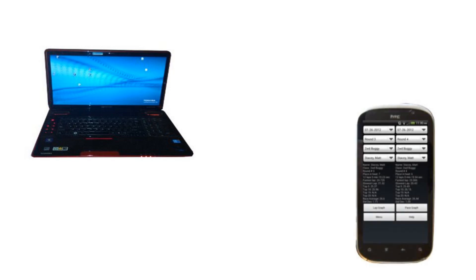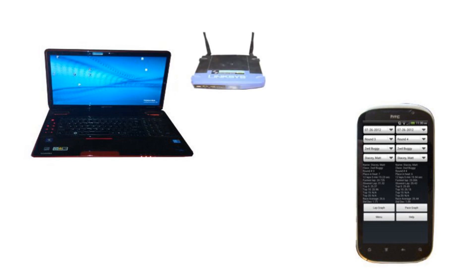The RC Scoring Pro software runs on a computer located at your RC racetrack, while the RC Result Analyzer tool runs on your Android device. The data can be downloaded to your Android device by a wireless or wired connection.